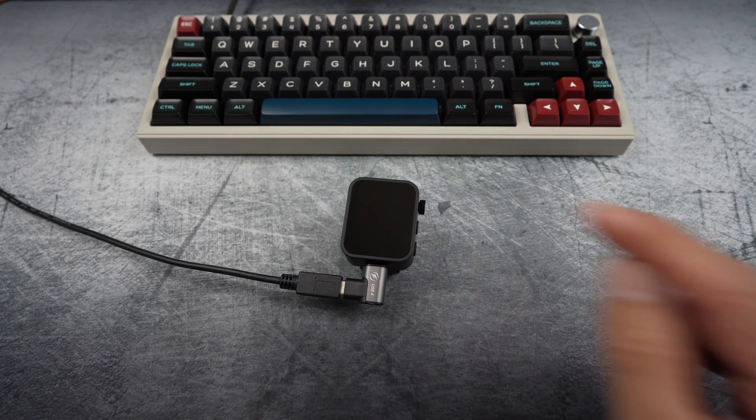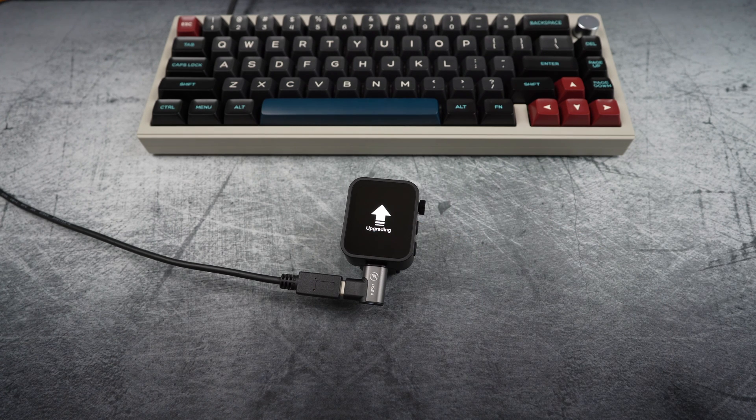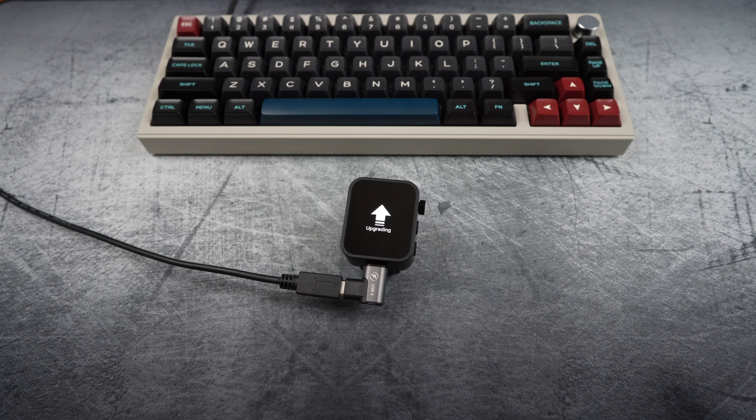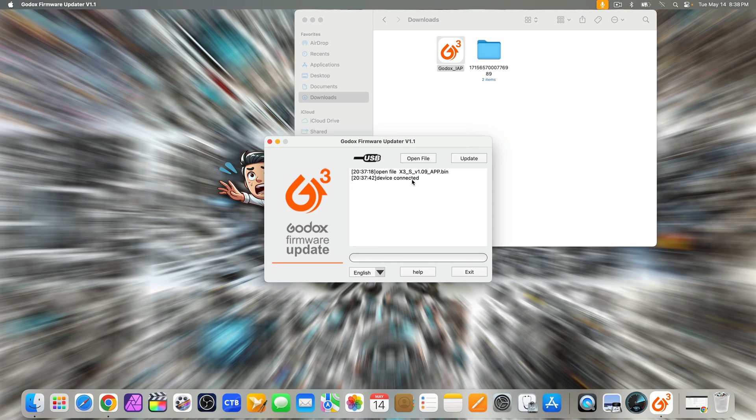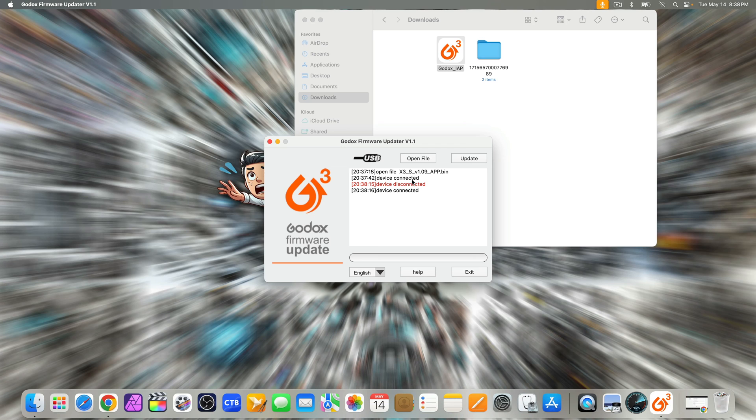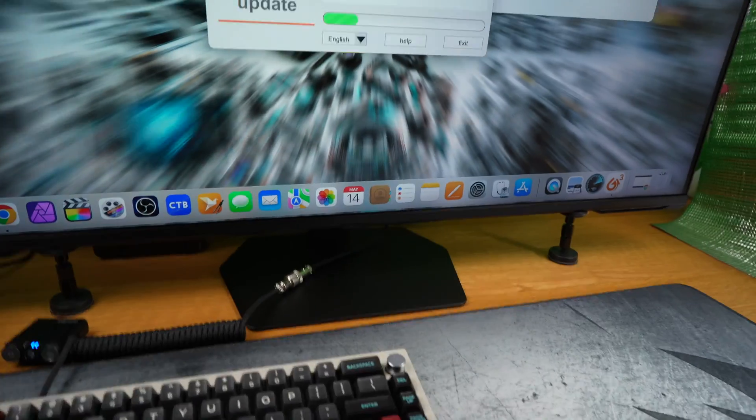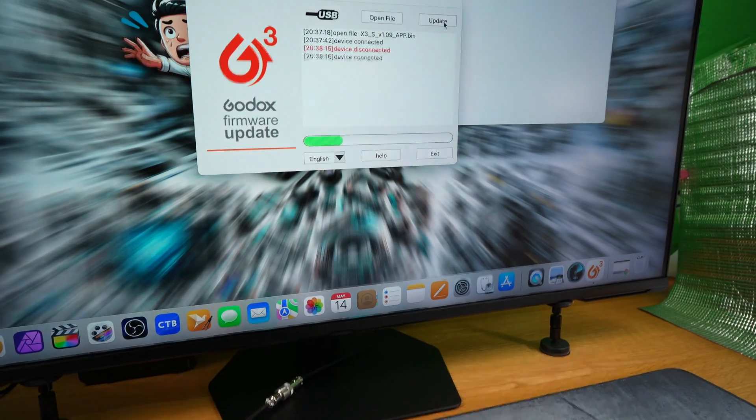On the trigger, select update and you'll see upgrading message with an up arrow. Now back to the app. As you can see, right after I got the red error message, device disconnected. It's okay because I also got back the device connected again. Click update as long as you have the bin file opened in the app and that the device connected is displayed. Then the green progression bar should move on the app.